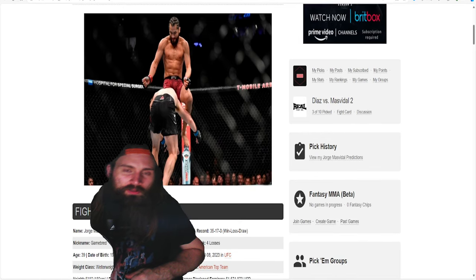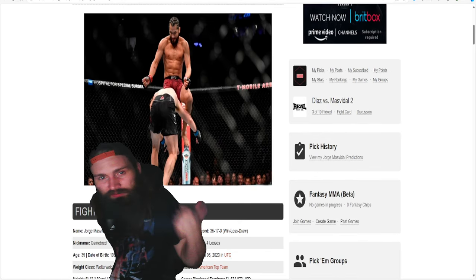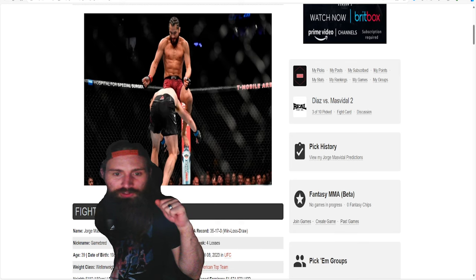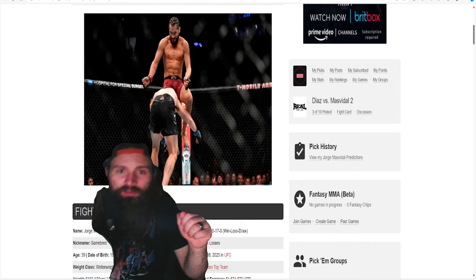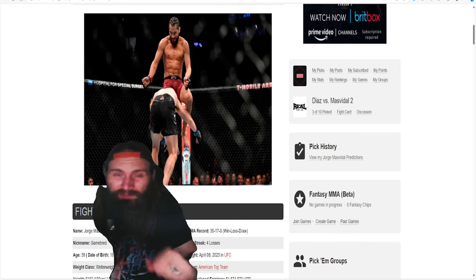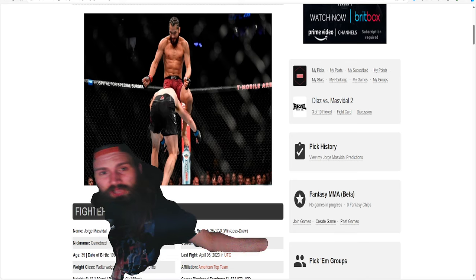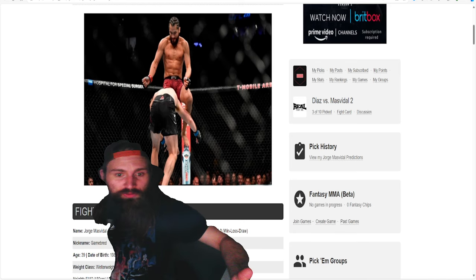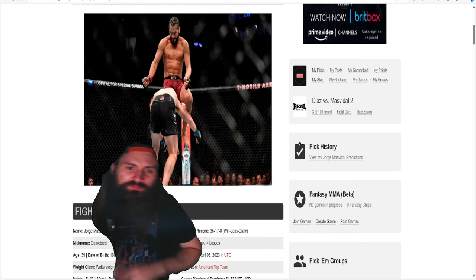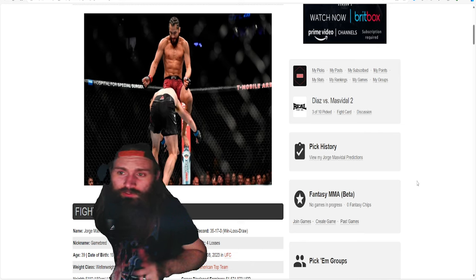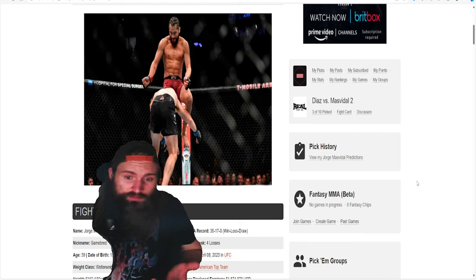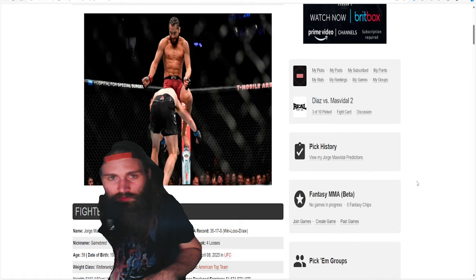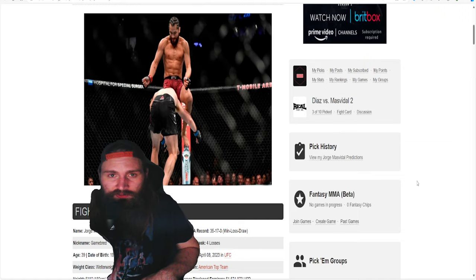I put up a poll for Rise and Fall choices. Darren Till, Jorge, or Karate Hottie Michelle Watterson, who just retired after 31 fights on Saturday. It was pretty unanimous that Jorge Masvidal was the next Rise and Fall.